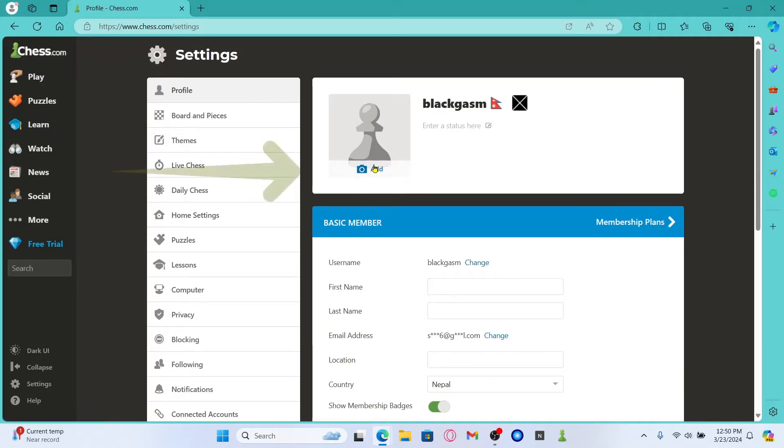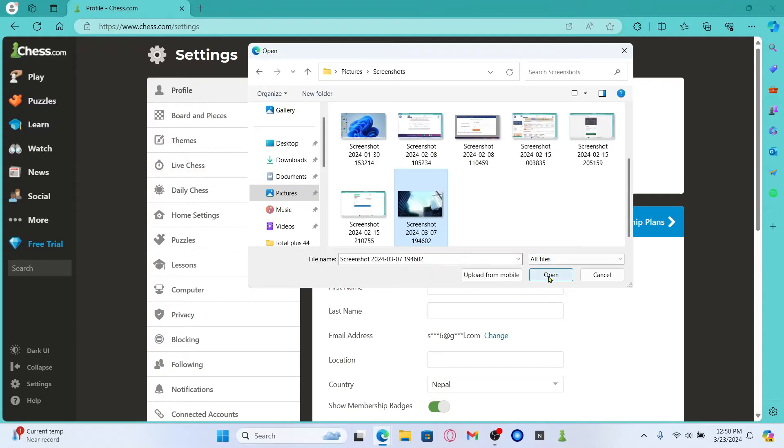You will now be taken into your profile settings page. From which, if you wish to add a profile picture or edit it, you can click on the camera icon which either says add or edit. You can then choose any of your profile picture that you wish to use and then click on the open button.